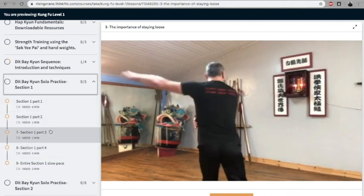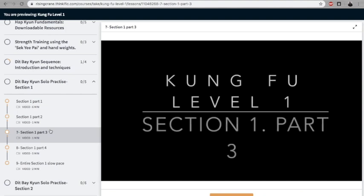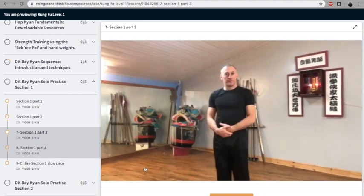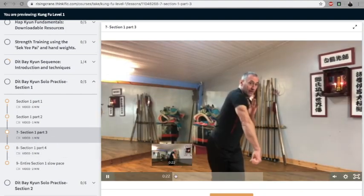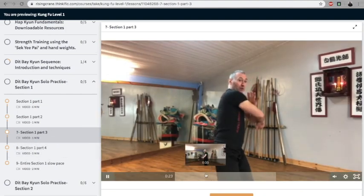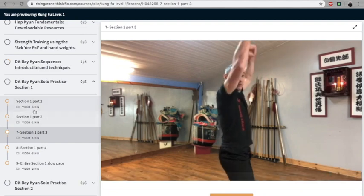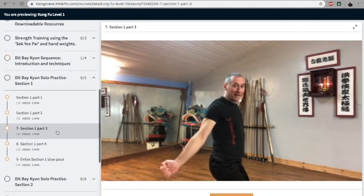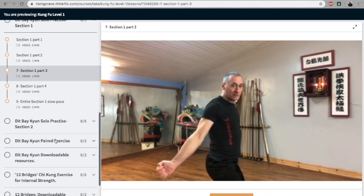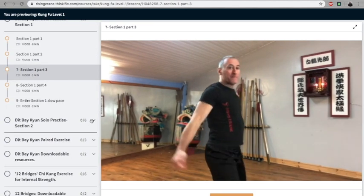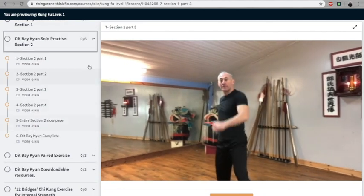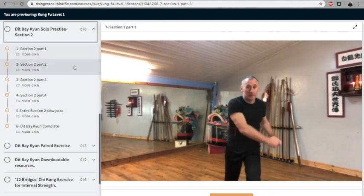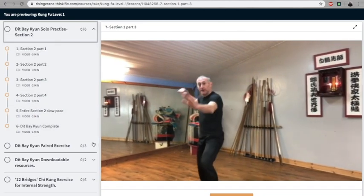I put it into small bite-sized chunks, so it's very easy to learn. You can understand exactly how they fit together. I do it nice and slowly first and break it all down. We do it in sections—the first section broken down into six videos, the second section, and then we have the complete sequence.